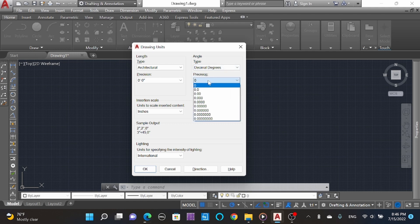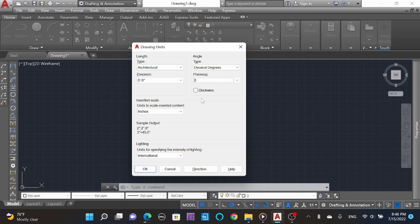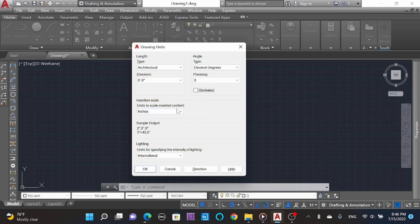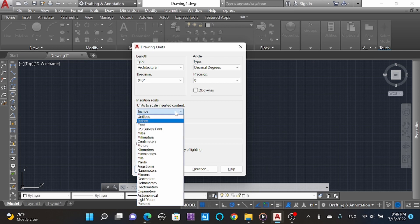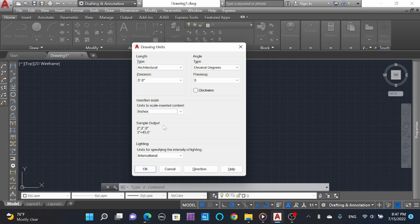This will not affect much, so leave it as is. For clockwise insertion scale units to scale inserted content, we are using architecture in inches, so select inches. Here you can see the sample output.